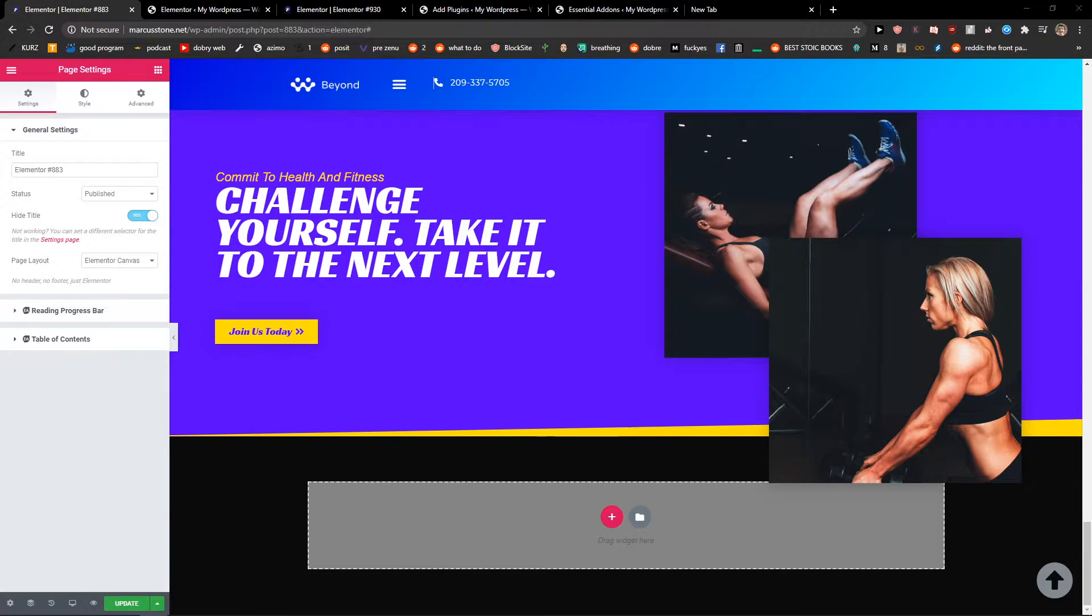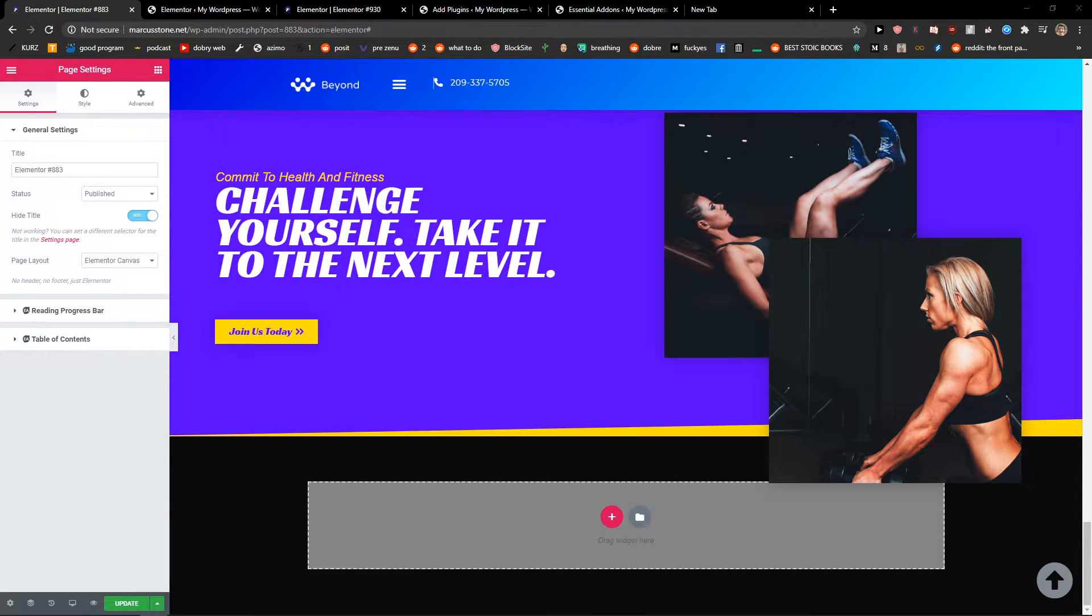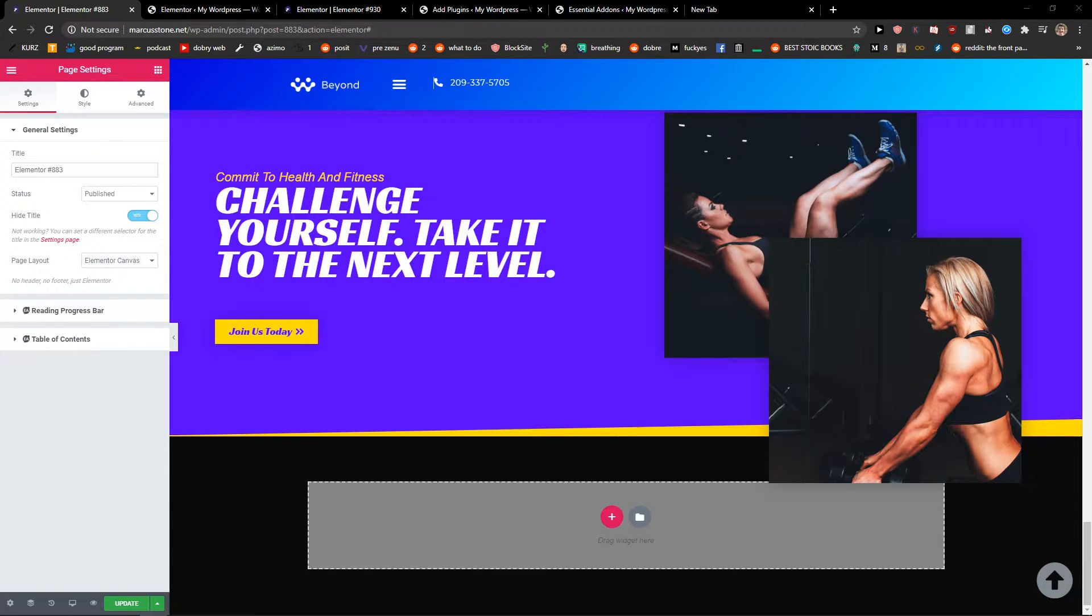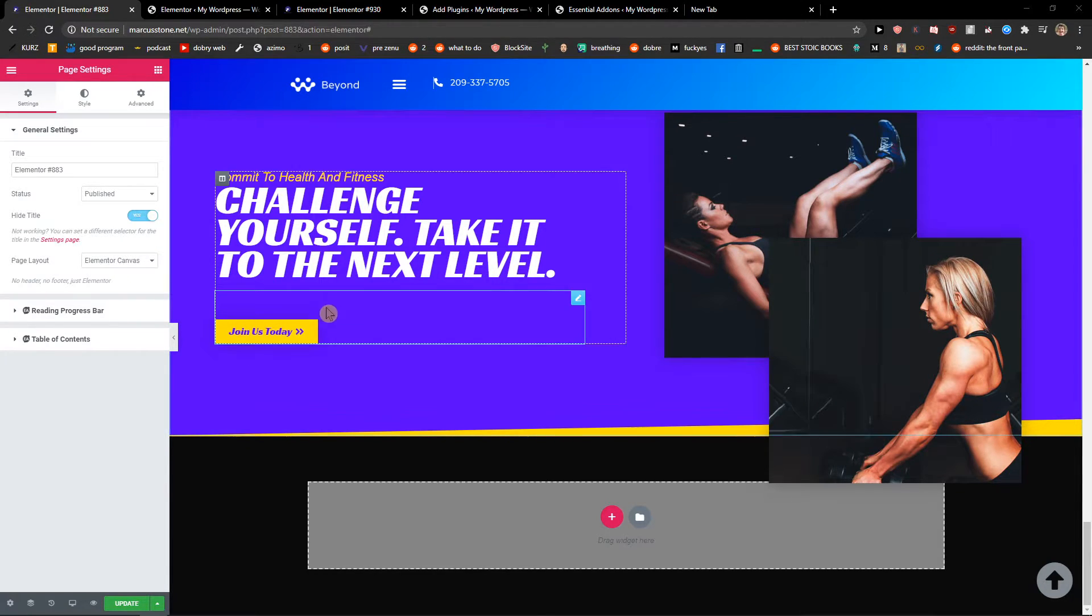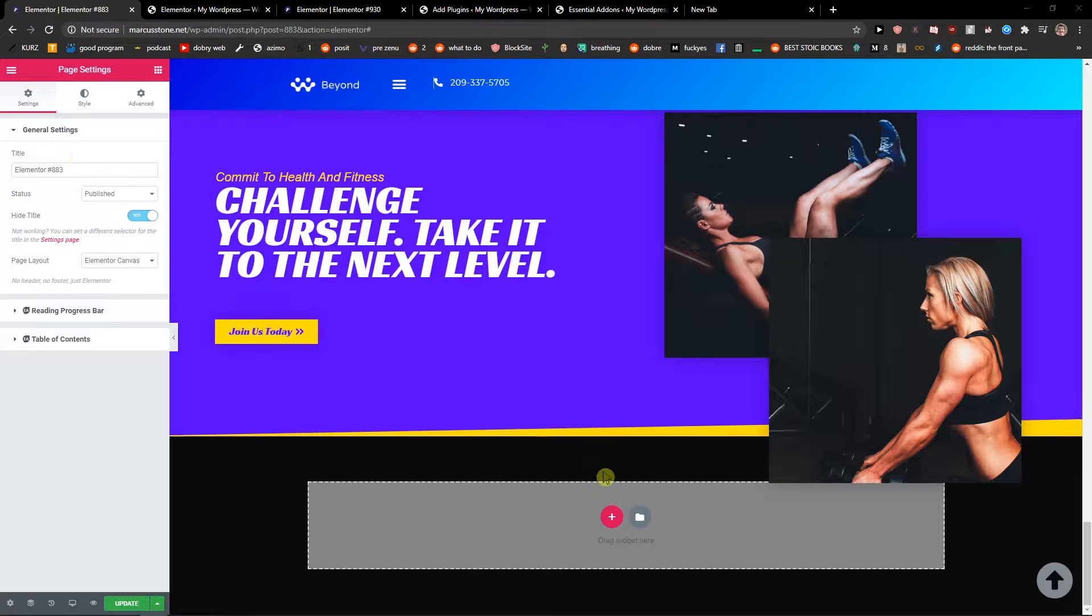Hey everybody, my name is Marcus Stone and in this video I will show you how you can simply add a subscribe newsletter to your Elementor website. So let's start.